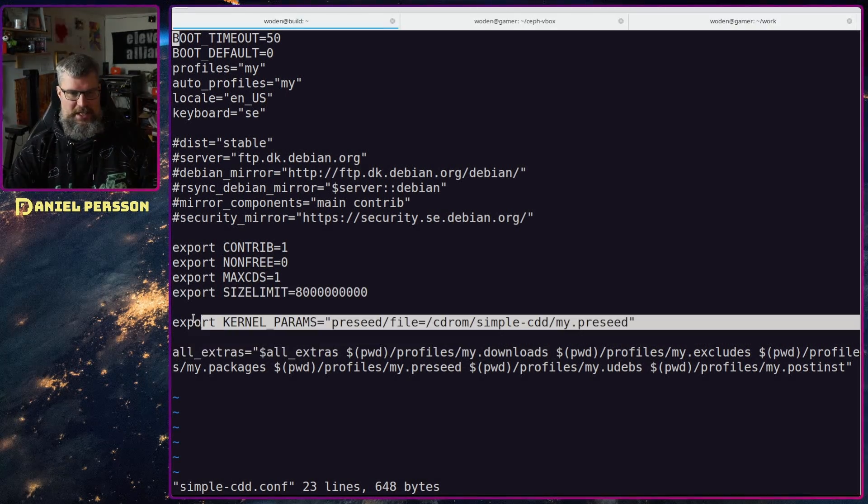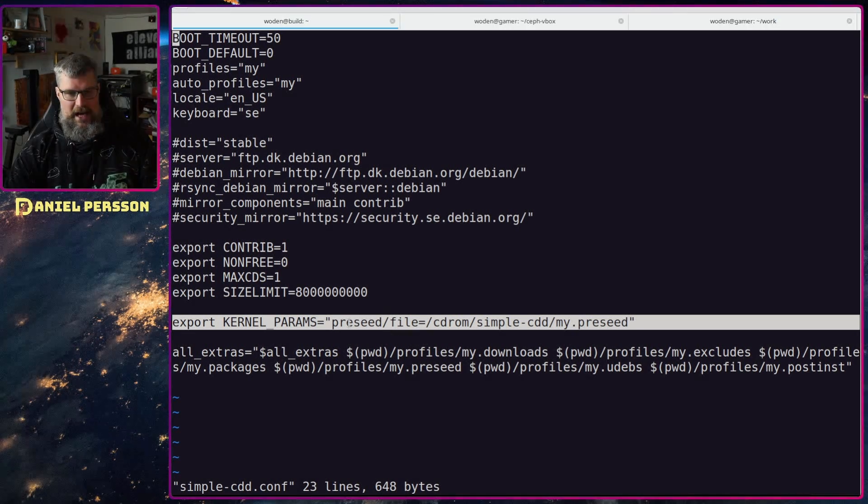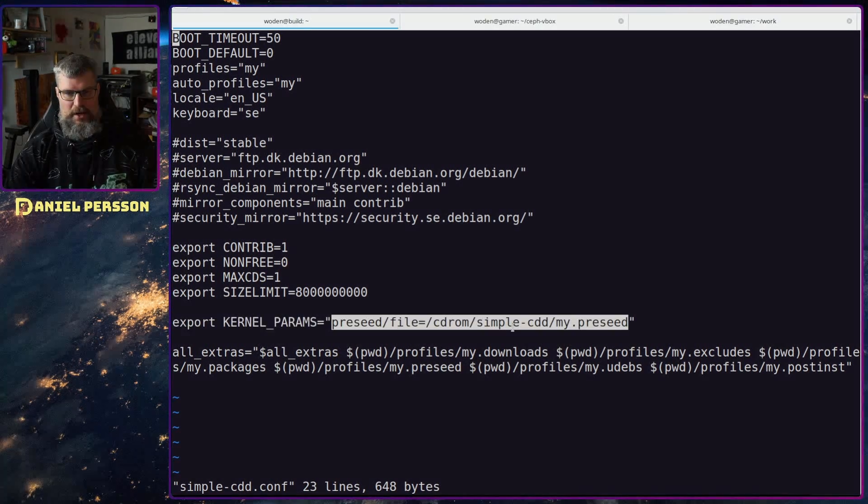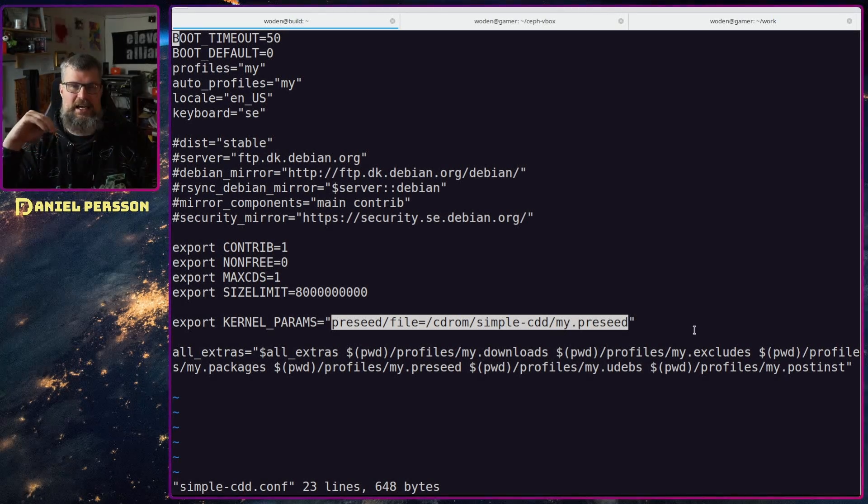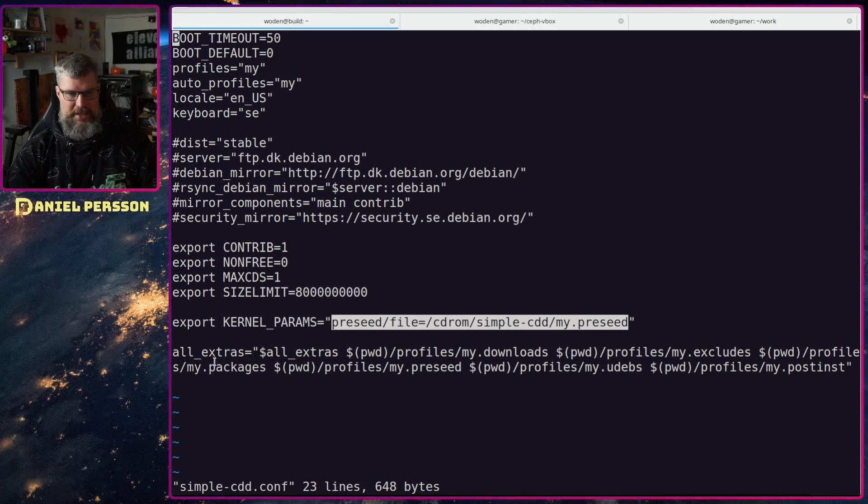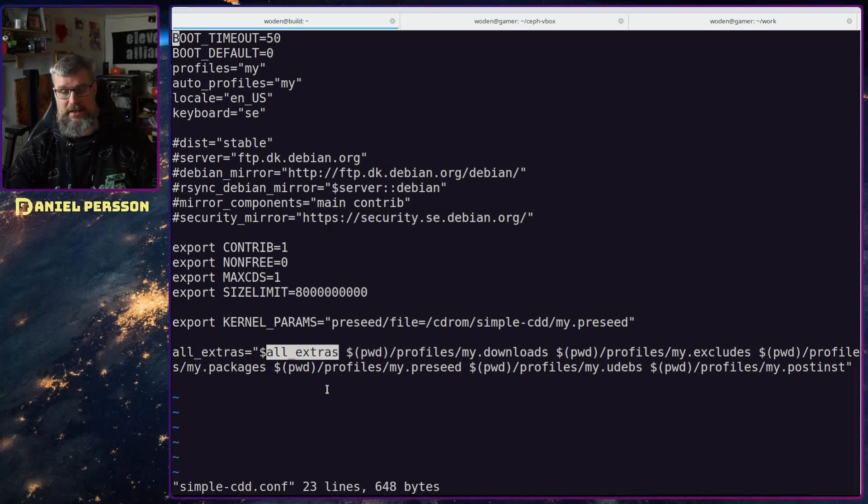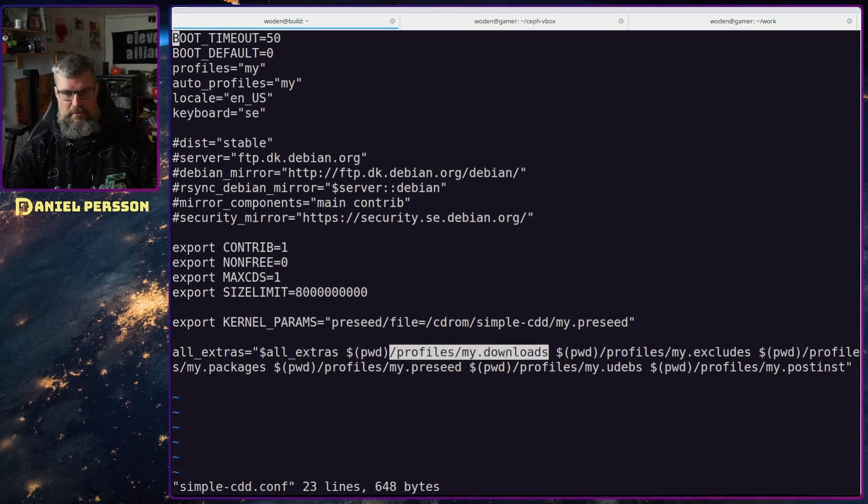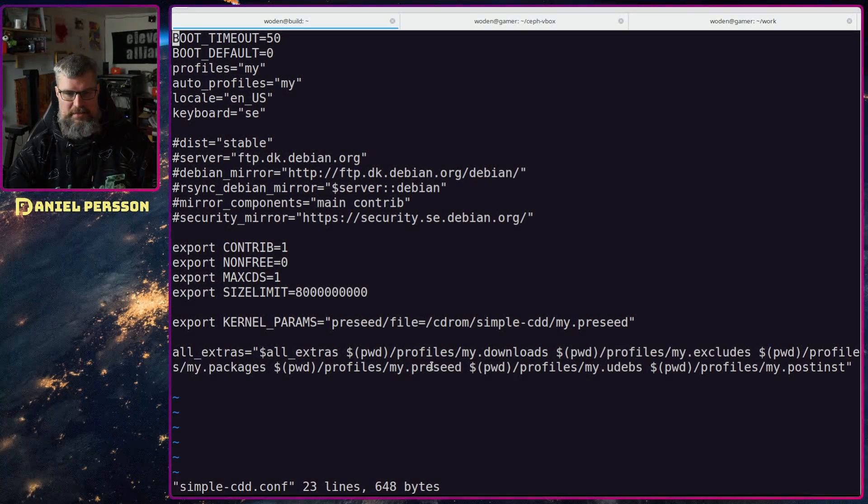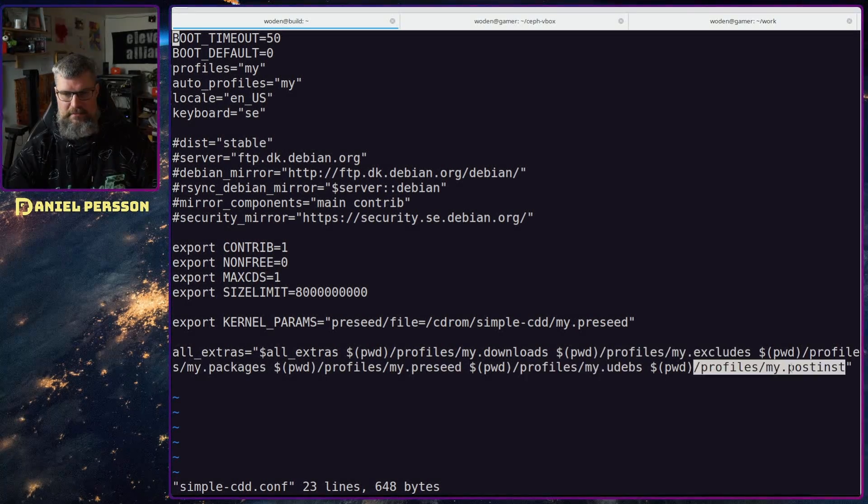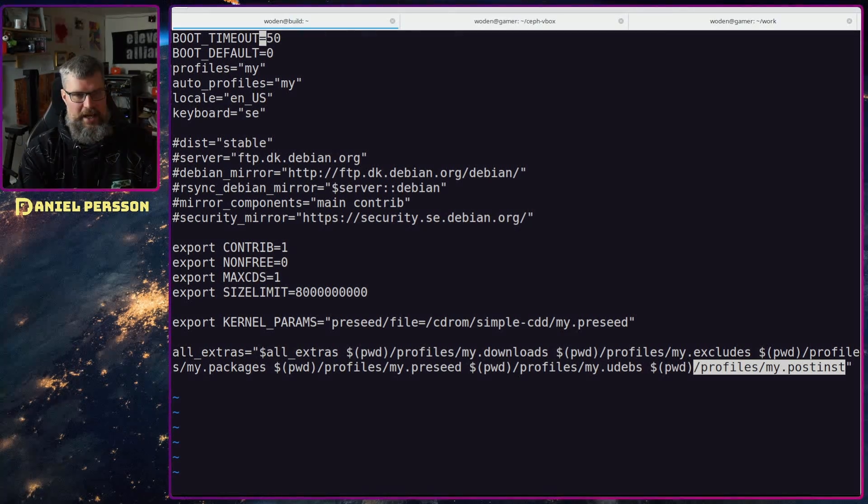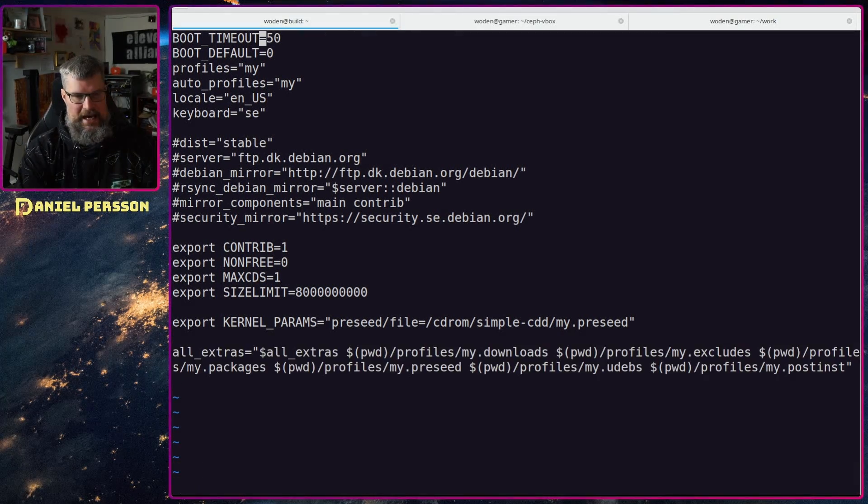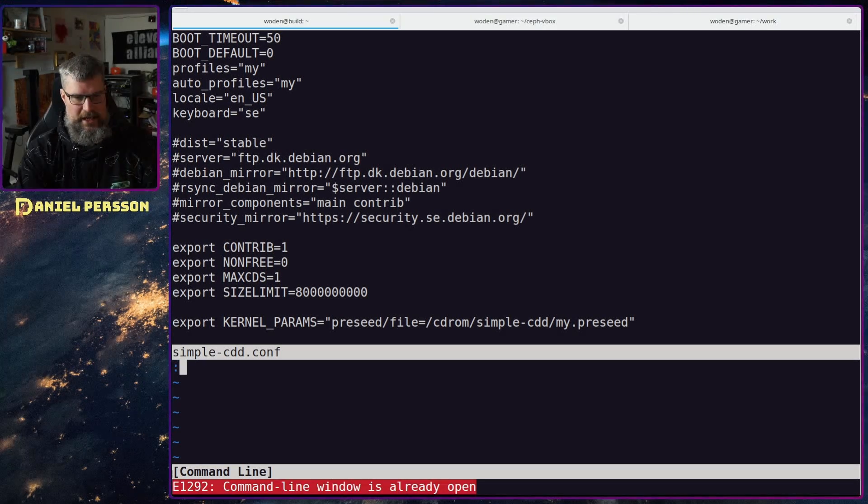Then we have this export setting for what it will run. My pre-seed file should be cdrom simple cdd my pre-seed. That is the pre-seed directory. All extras, these are the files that it will be added extra: my downloads, my executables, my packages, my pre-seed, my udeps and my post install. Let's look at my profiles directory.